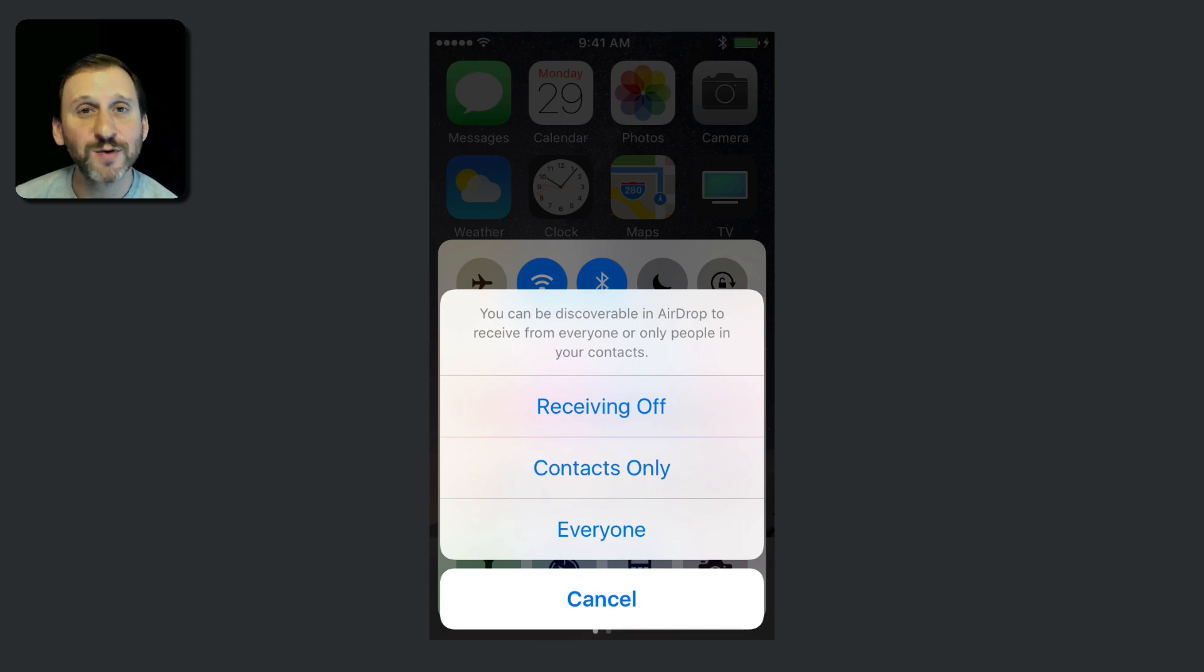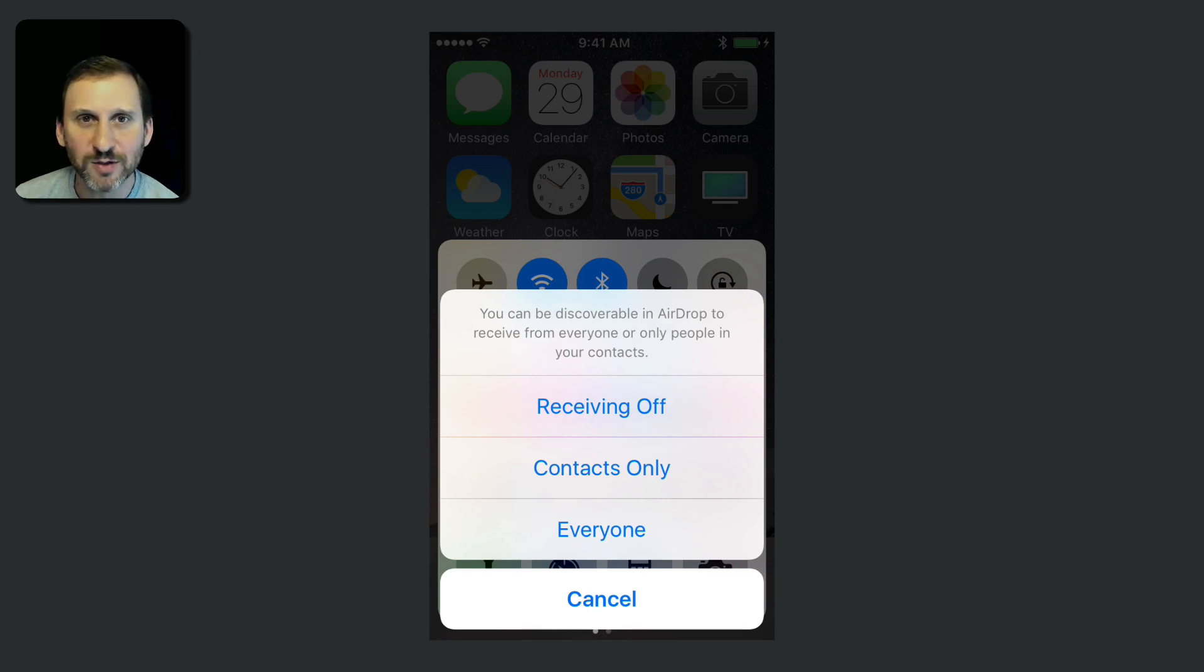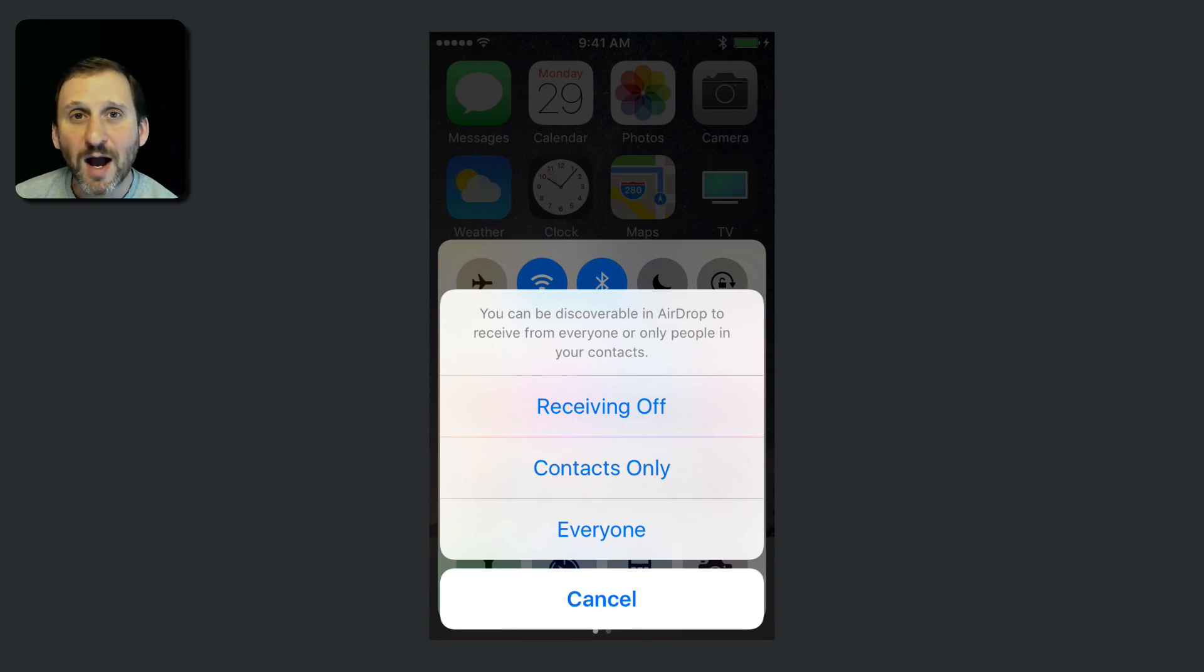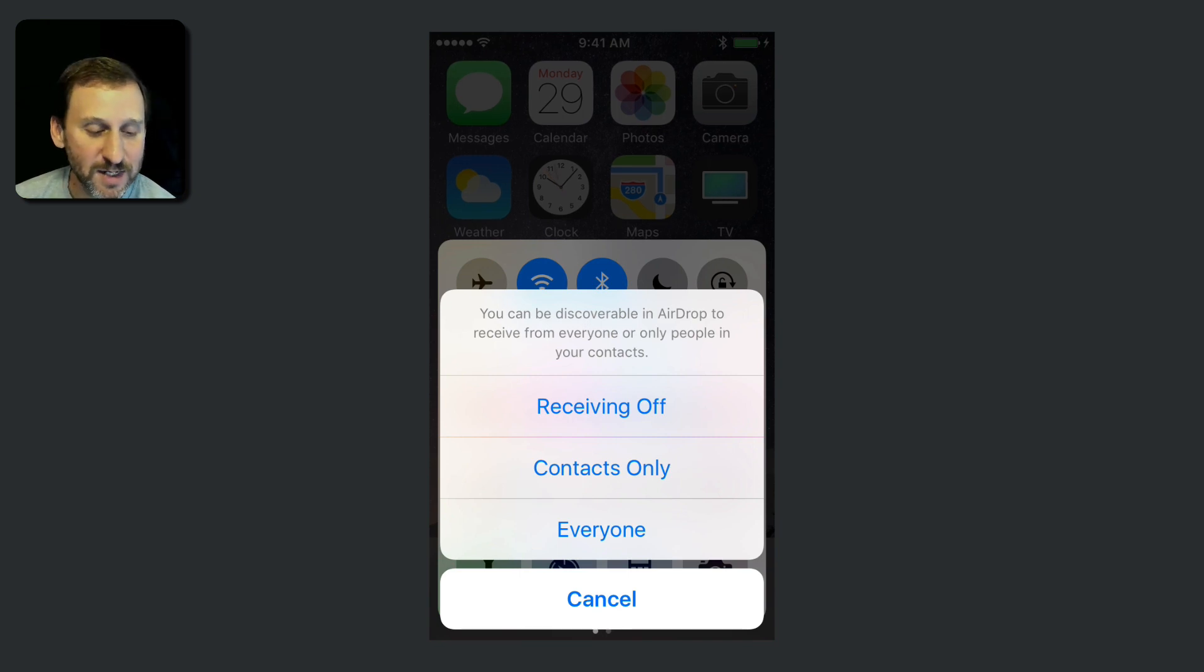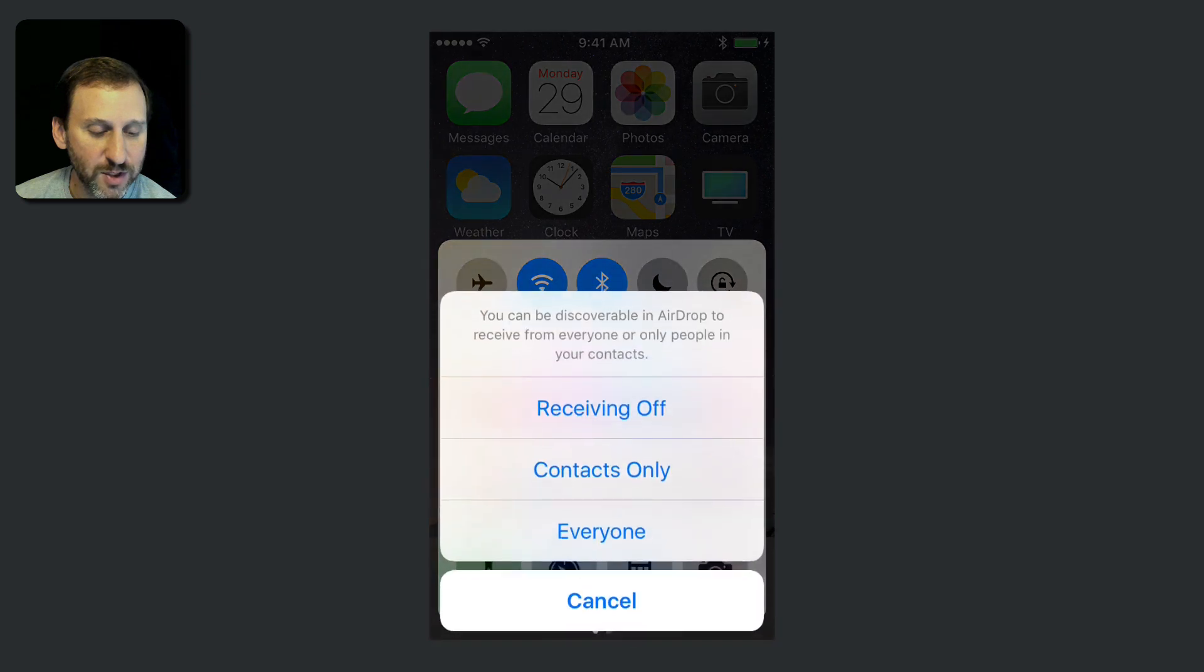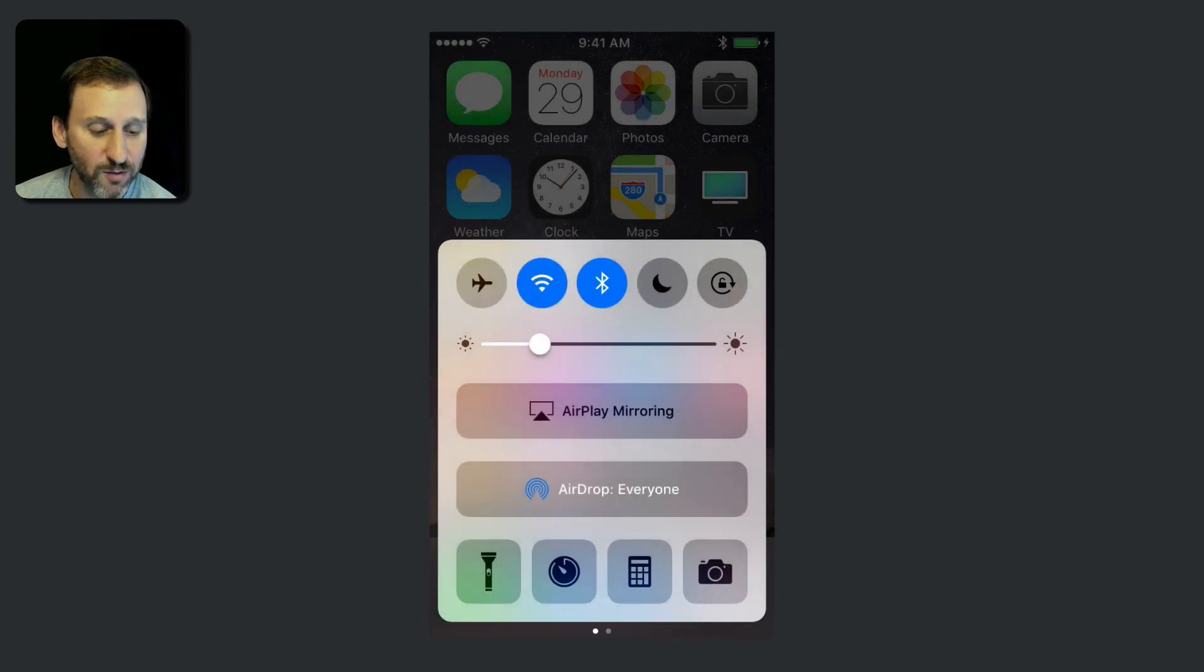But if for some reason it's not working, or maybe you don't have the same email address for them as they're registered with, then you can just switch to Everyone. I recommend only doing that temporarily. See how easy it is for me to get to this setting? So you can switch to Everyone for a little while and then later on you can switch back to Contacts Only or Receiving Off if you prefer.